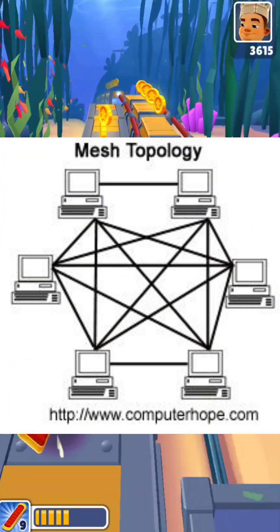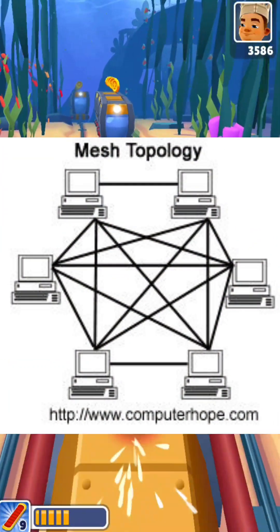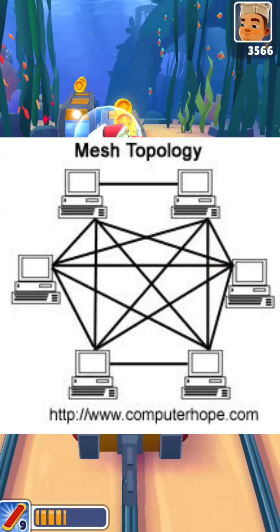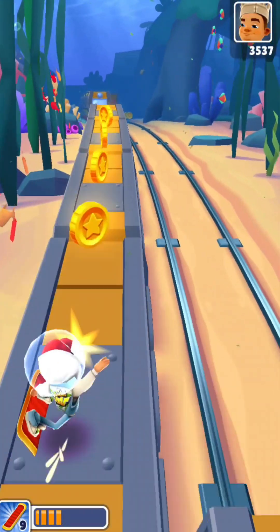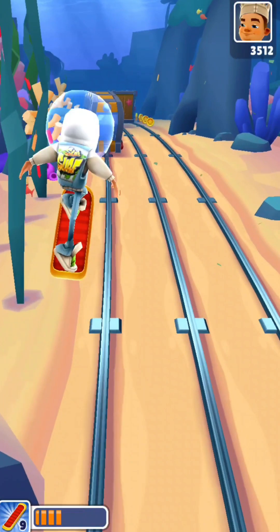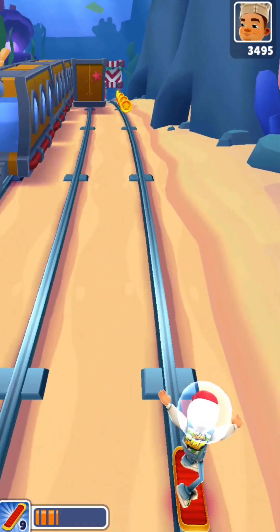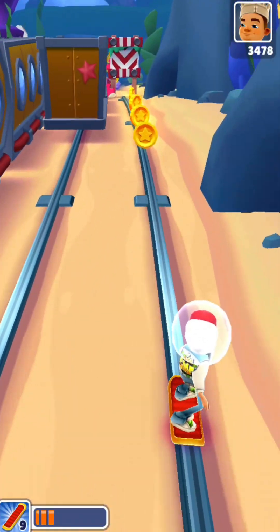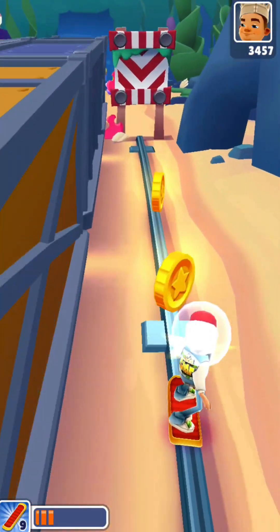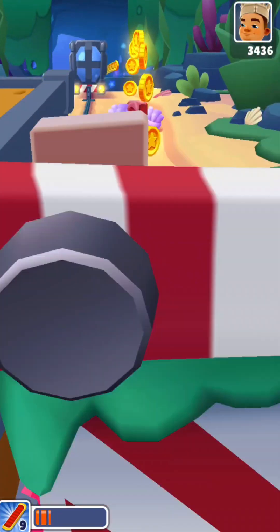In a mesh topology, each device is connected to every other device in the network. This provides redundancy and multiple paths for data to travel, making the network more fault-tolerant.